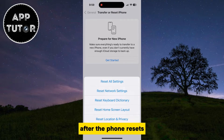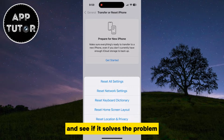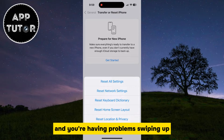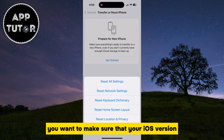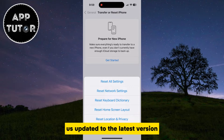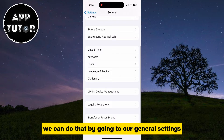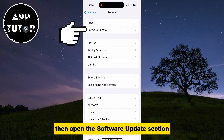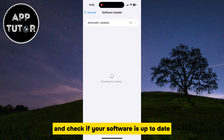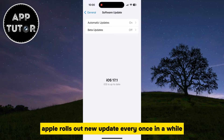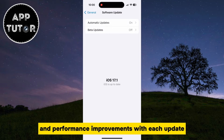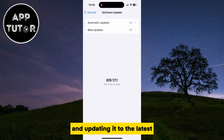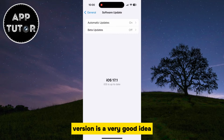After the phone resets, try swiping up and see if it solves the problem. If the issue still persists and you're having problems swiping up, make sure that your iOS version is updated to the latest version. You can do that by going to General Settings, then open the Software Updates section and check if your software is up to date. Apple rolls out new updates every once in a while, providing bug fixes and performance improvements. So maybe your problem is caused by some bug in the software, and updating to the latest version is a very good idea.